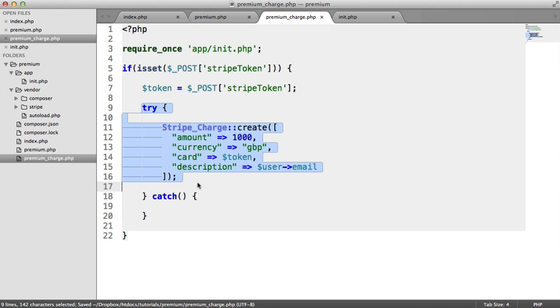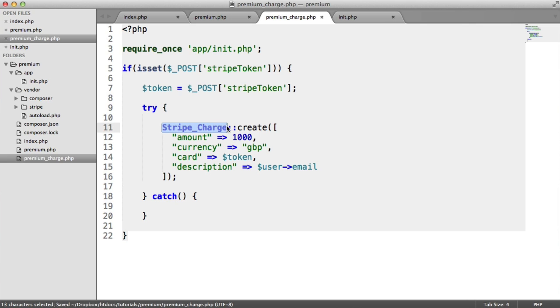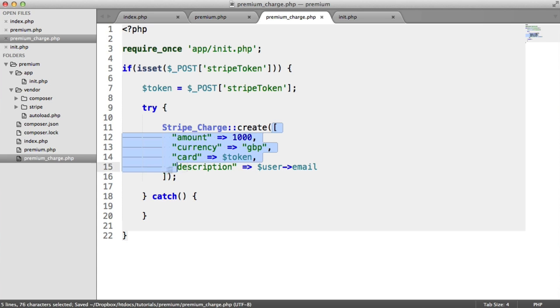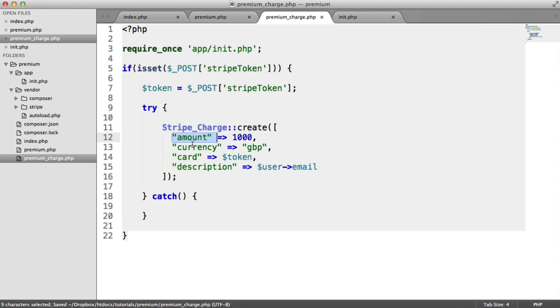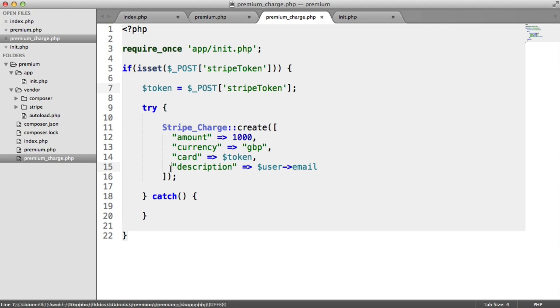So just to recap, we're trying everything inside of this block. We're catching any exceptions, which we'll look at in just a moment. We'll look at one particular exception. We're using Stripe_Charge, which is part of the library that we pulled in here. We're creating a charge. We're passing through an array with the amount, the currency, because that's obviously important, the card, which is the token that we passed through from our form, and the description just here.